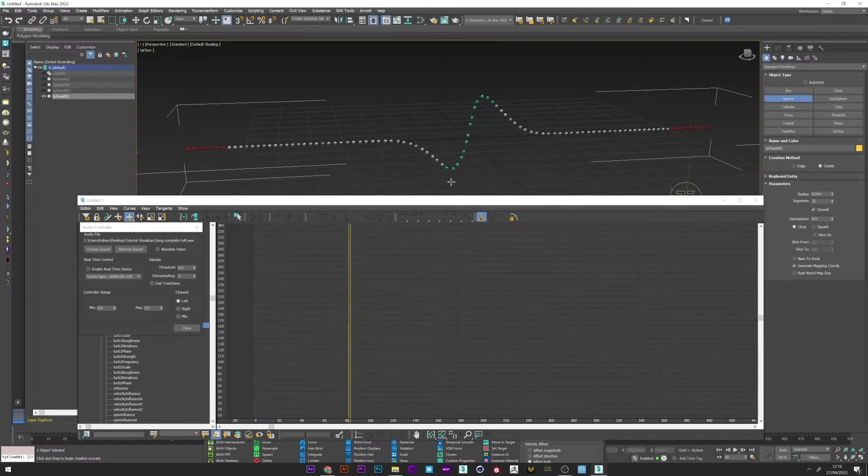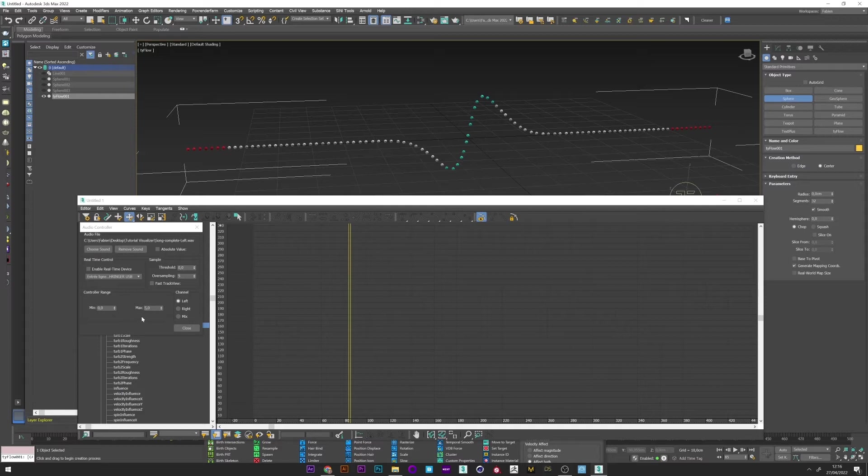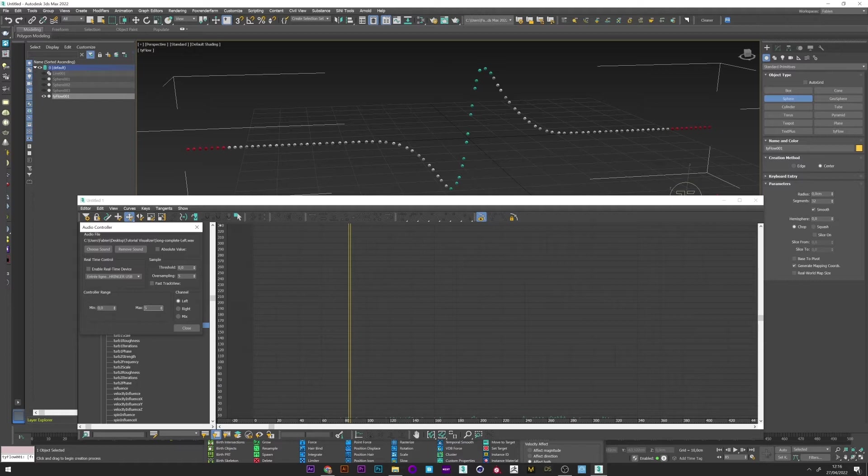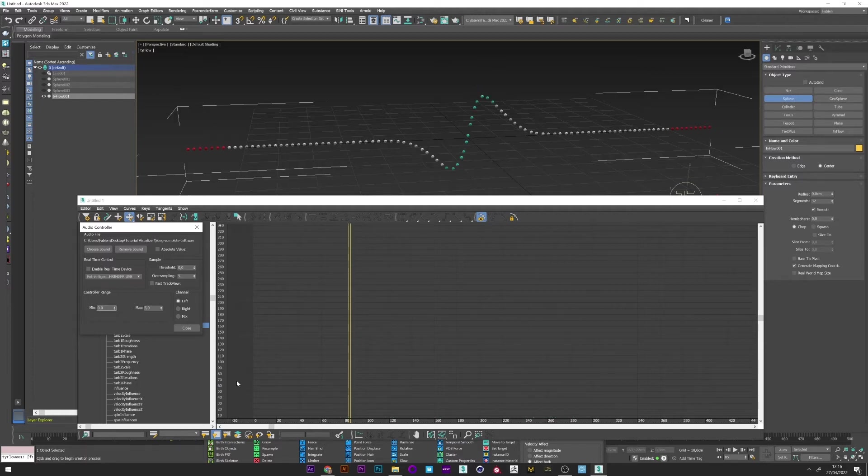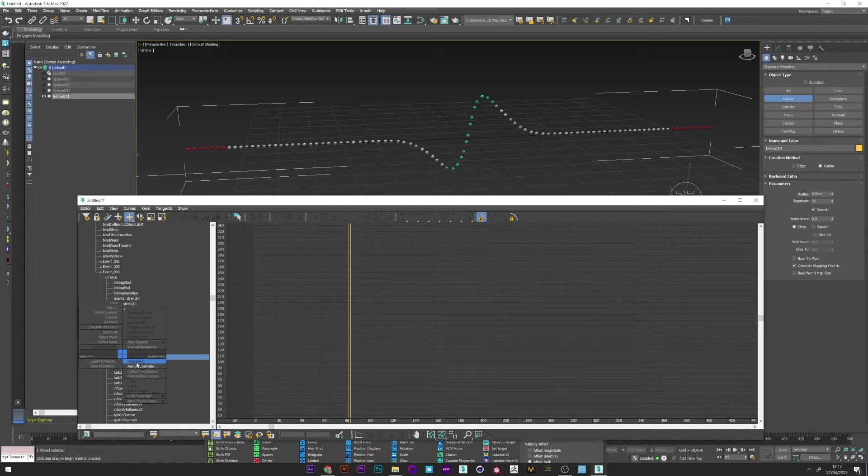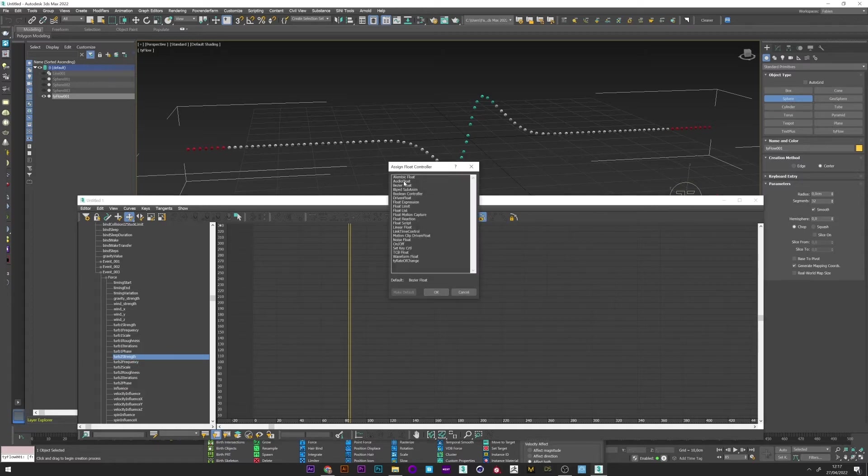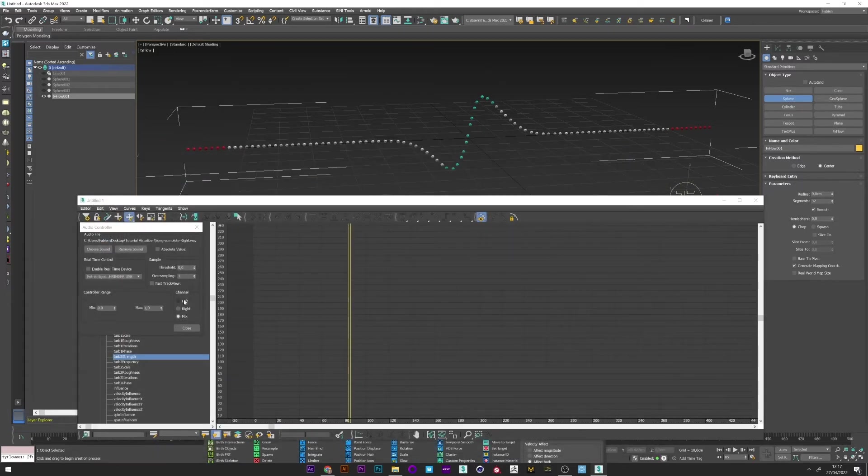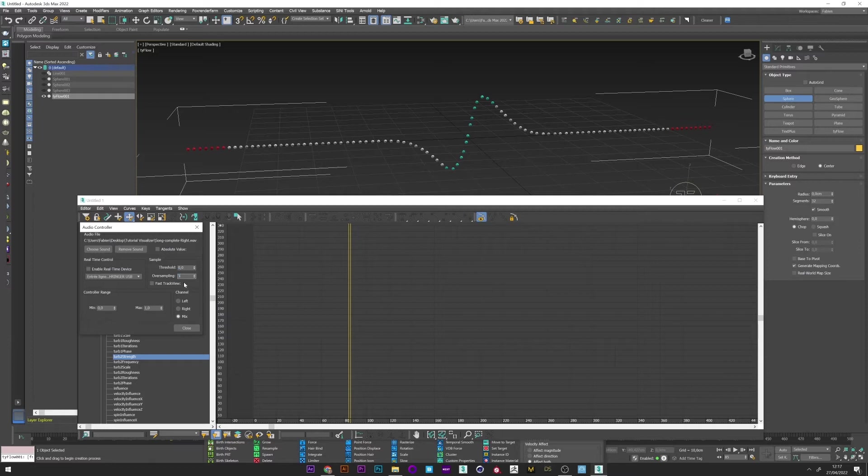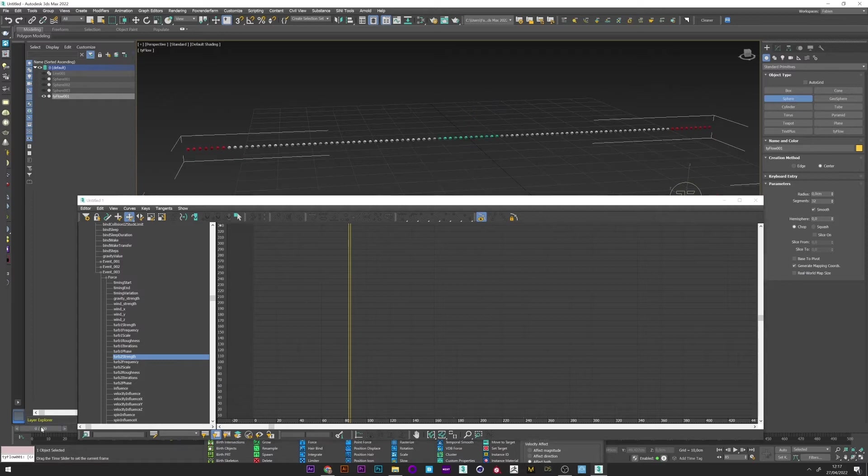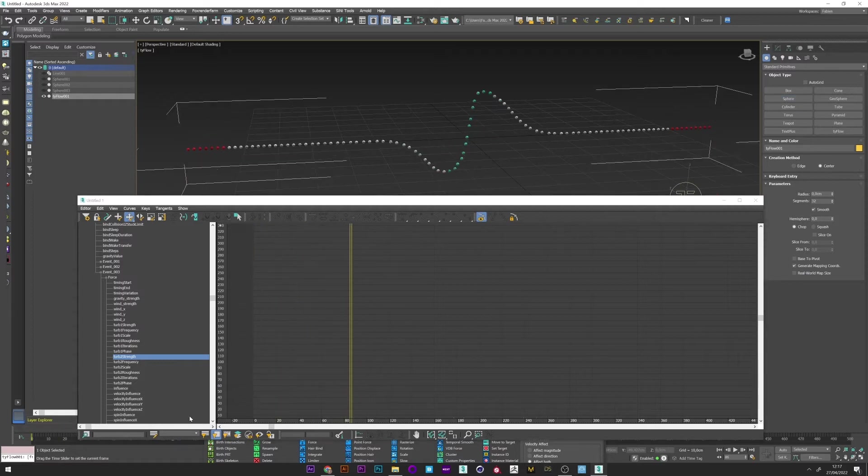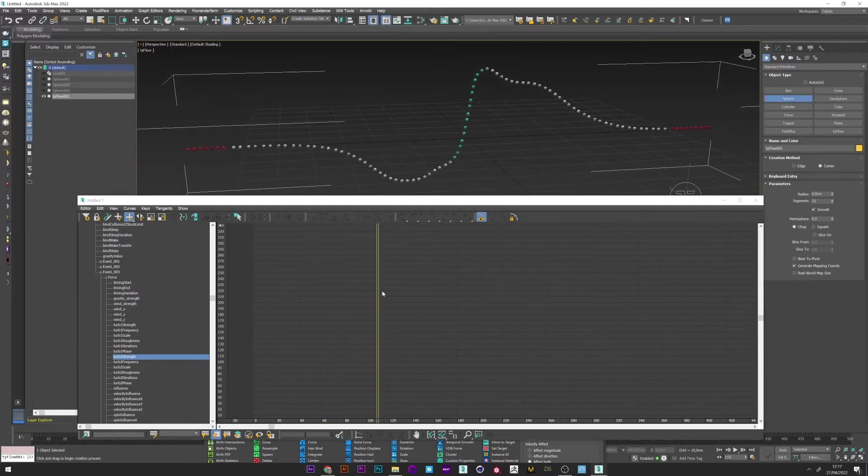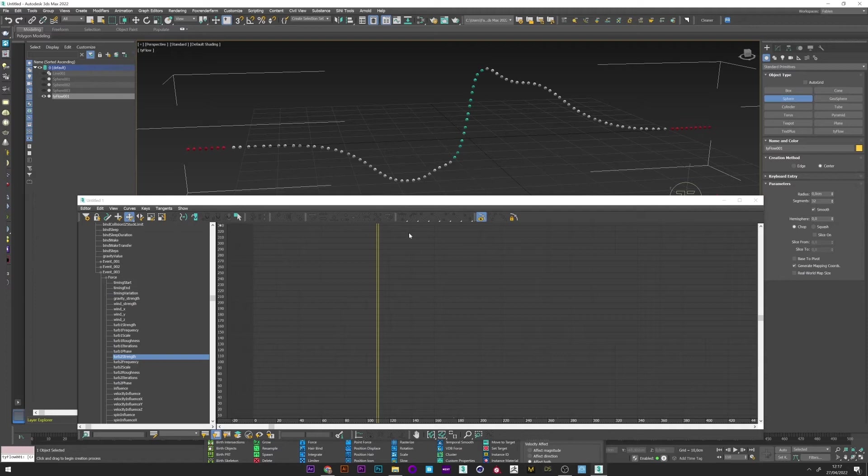Now if I play the animation I see that the line reacts to the music. We can of course change the max value to increase the height, but 5 is good I think. Now we will do the same operation on the turbulence 2. But this time we will set up for the right channel. Max to 6. And I can close. And now we can see by replaying that we have more variations. Okay it's already good.